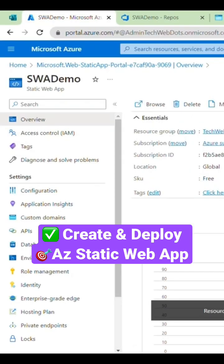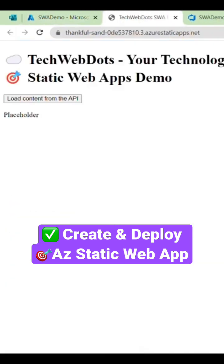You can just click on this URL. If I click here, you can see our site is live now. And if I click on load content from API...